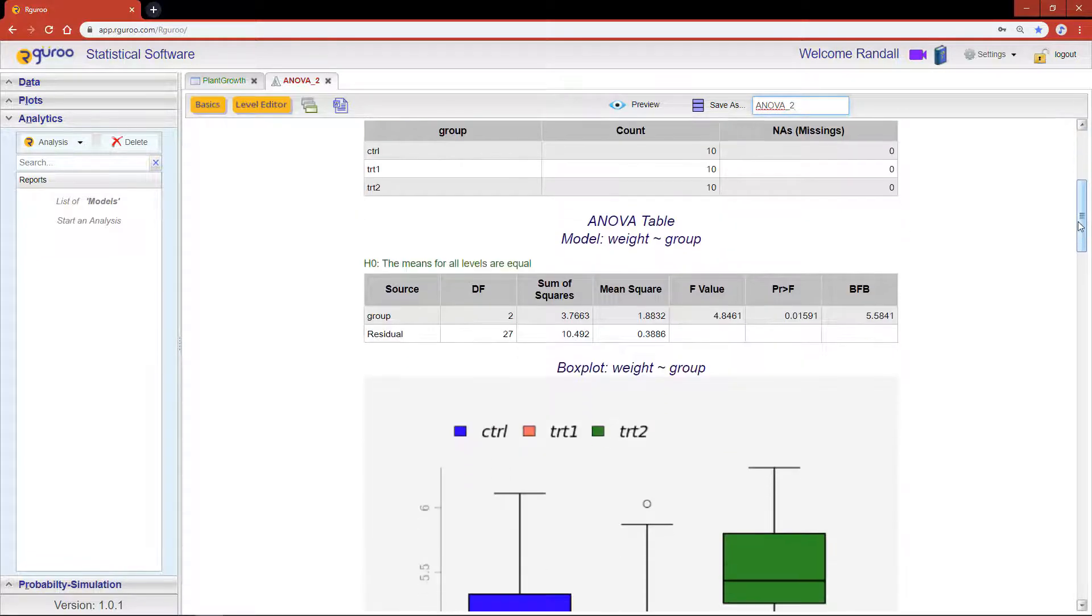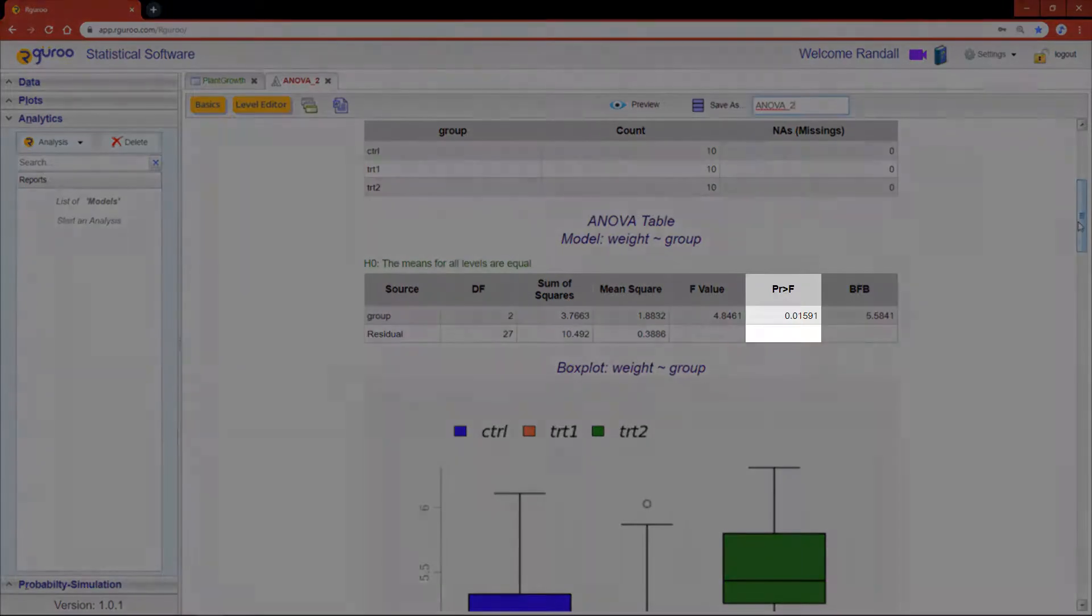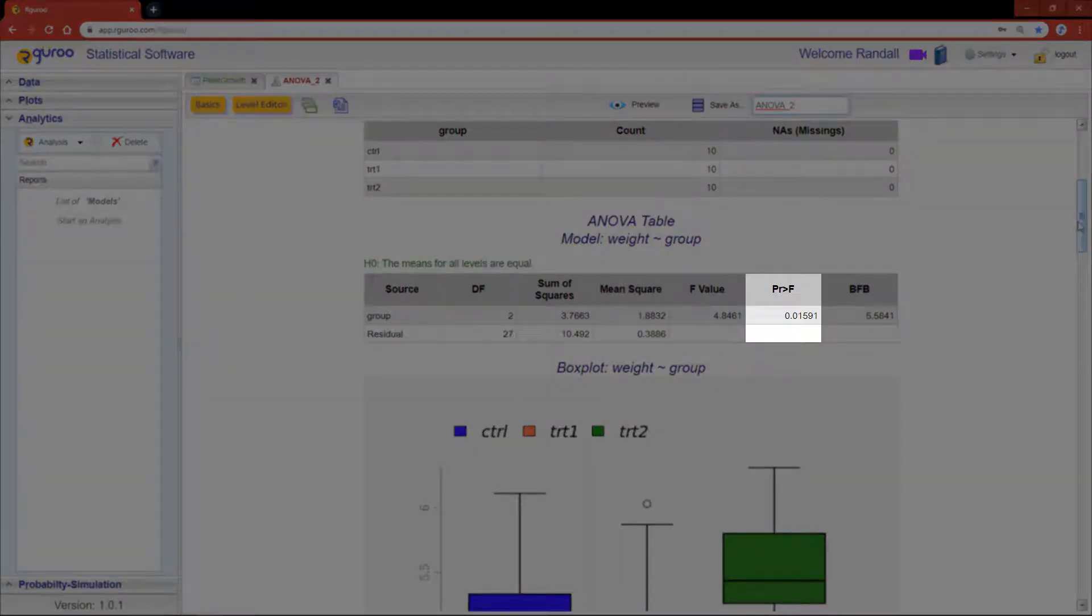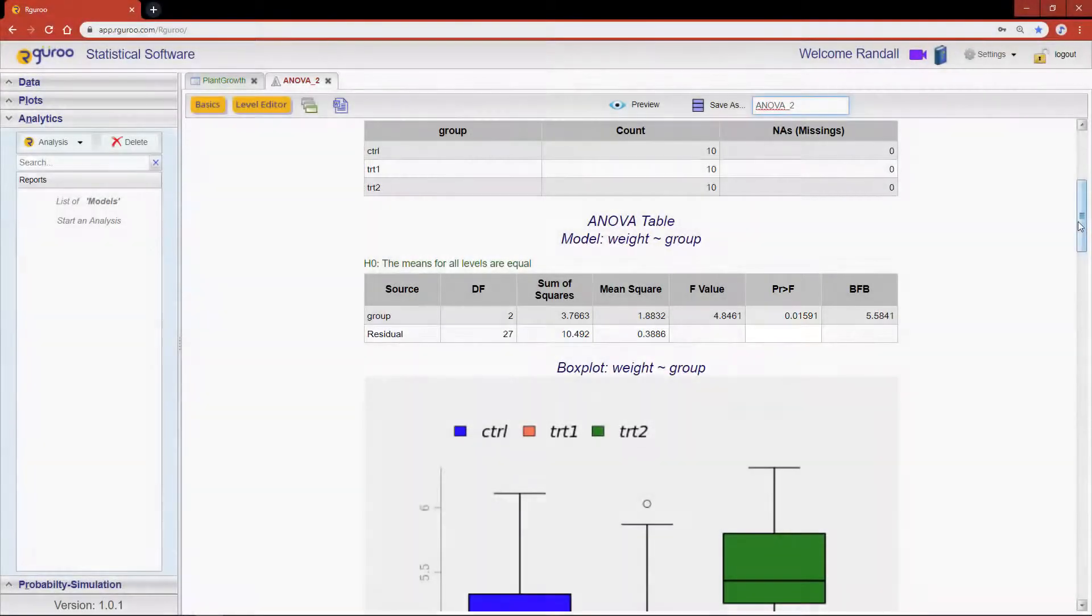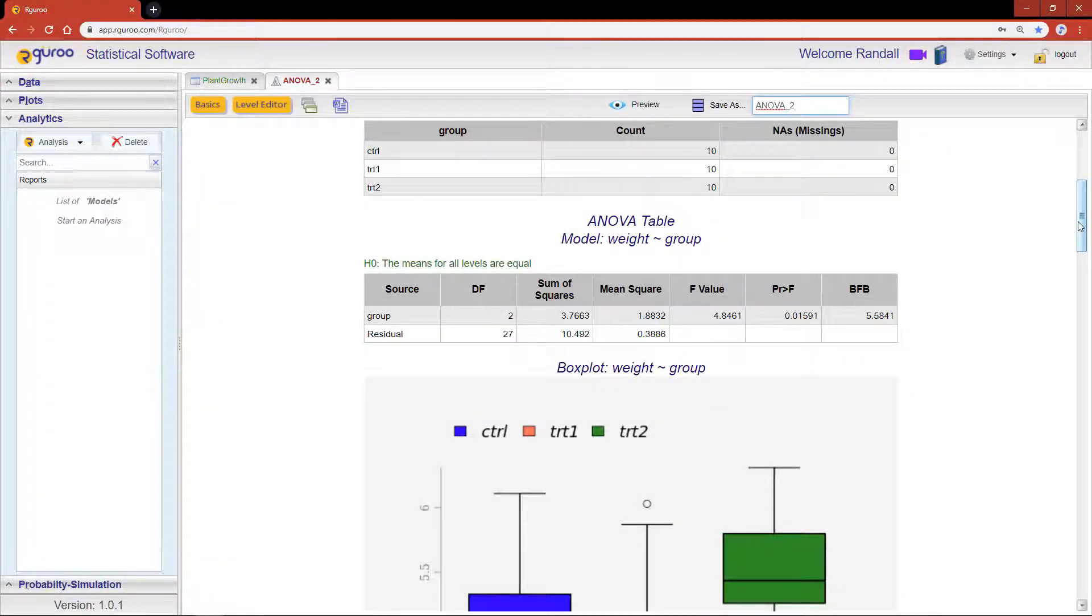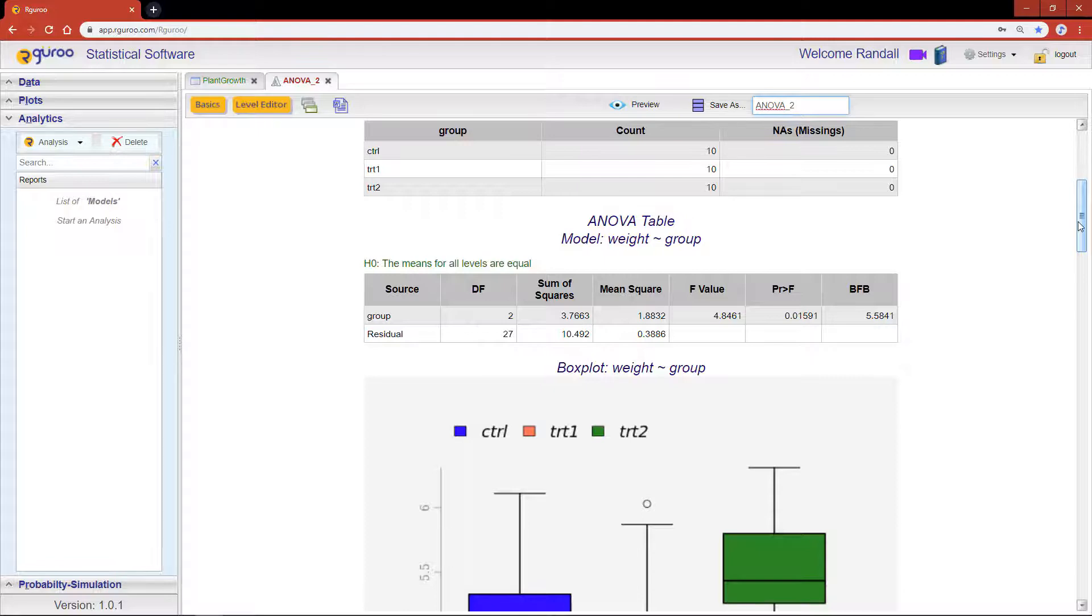Note that for our example, the p-value is 0.011591, which is less than 5%. Therefore, at the 5% level of significance, we would reject the null hypothesis and conclude that there is a difference between the means in the three groups.